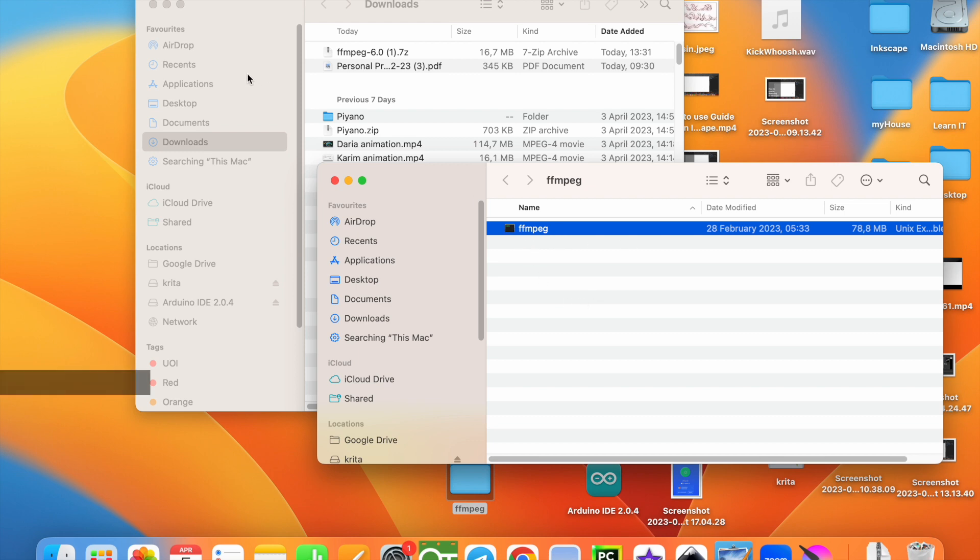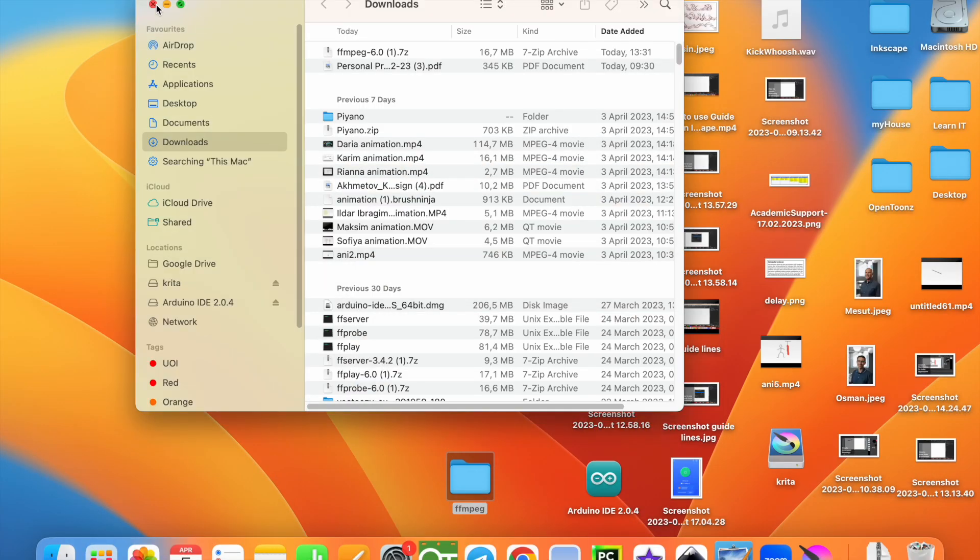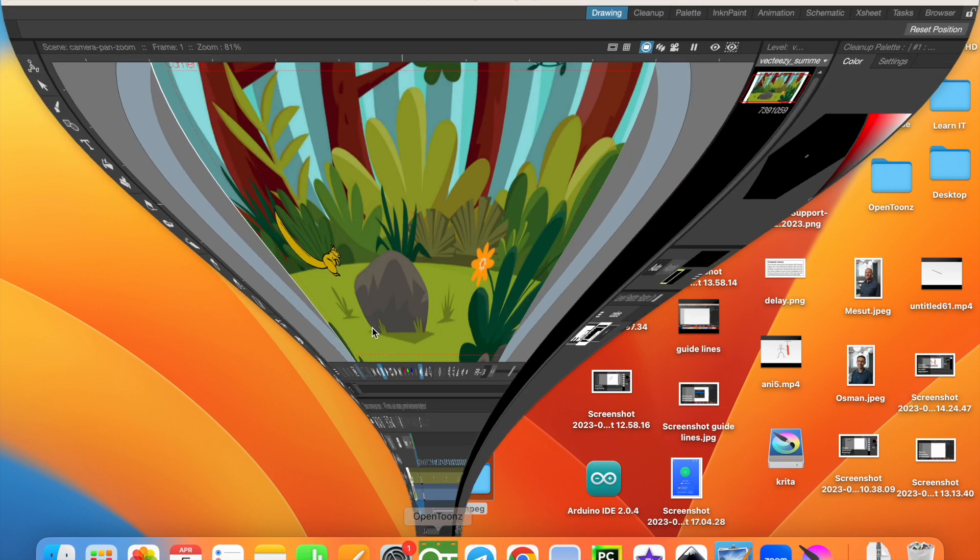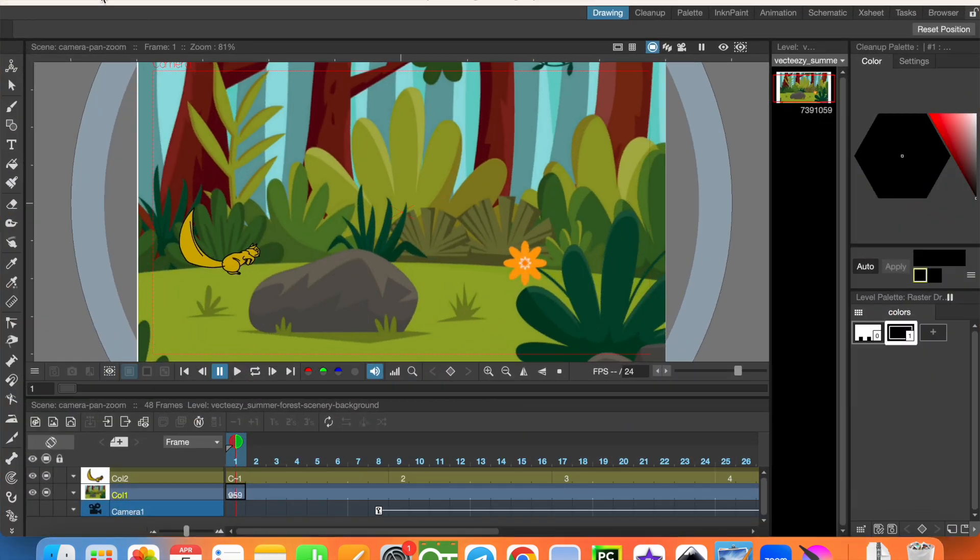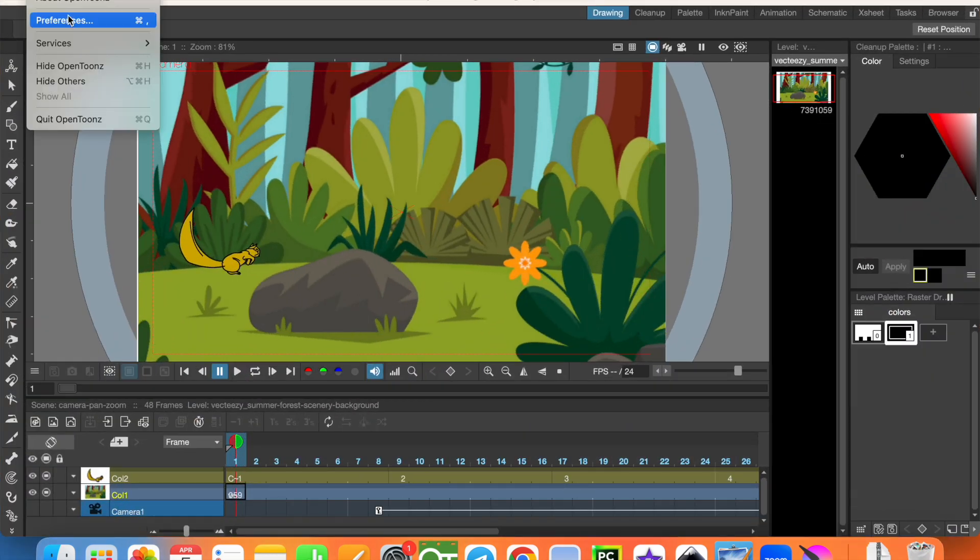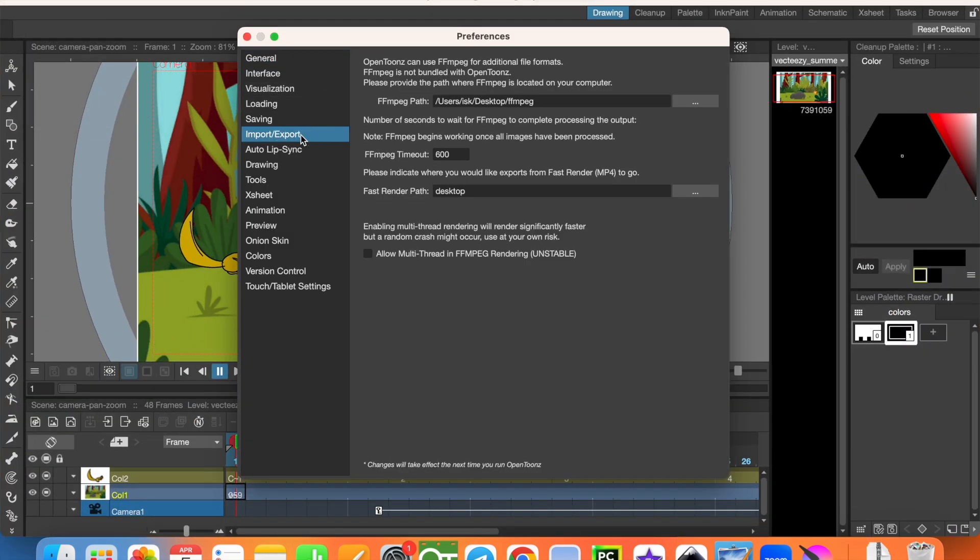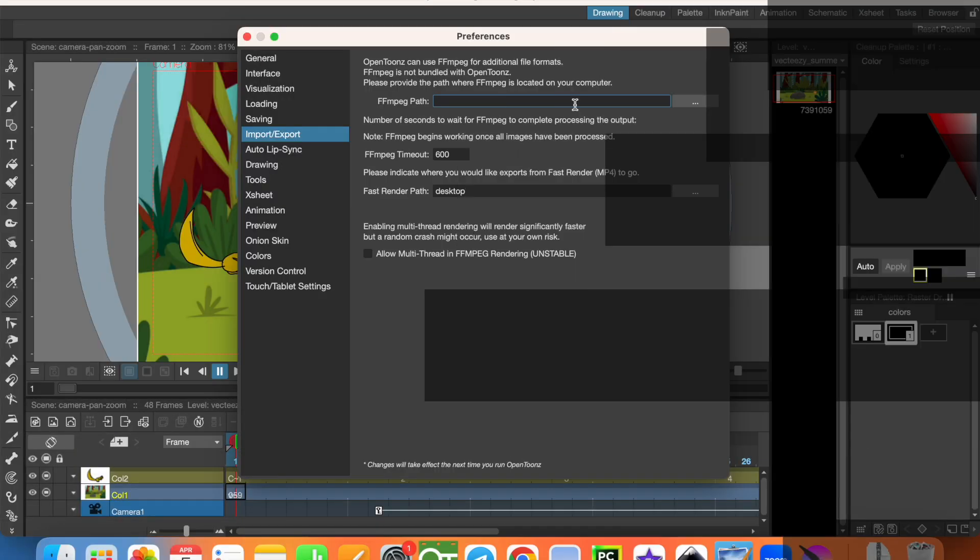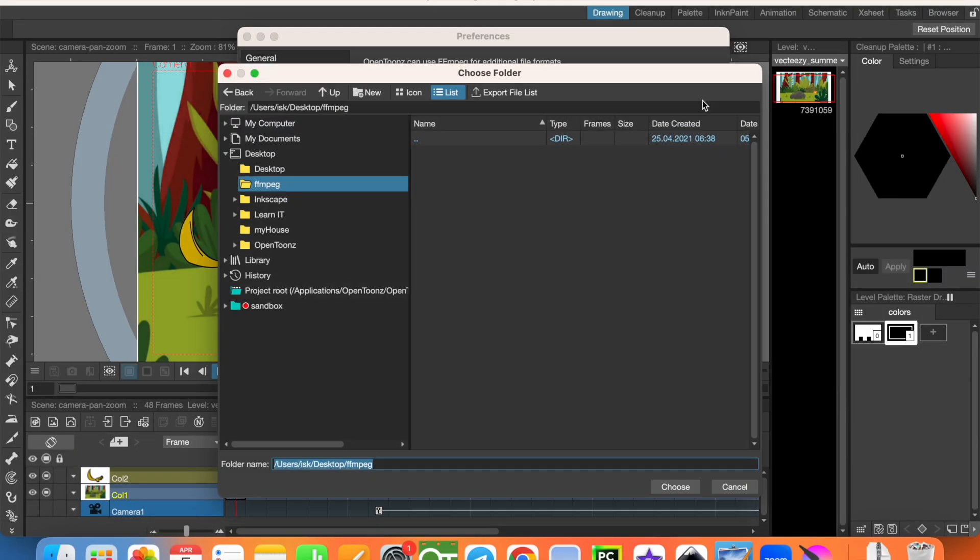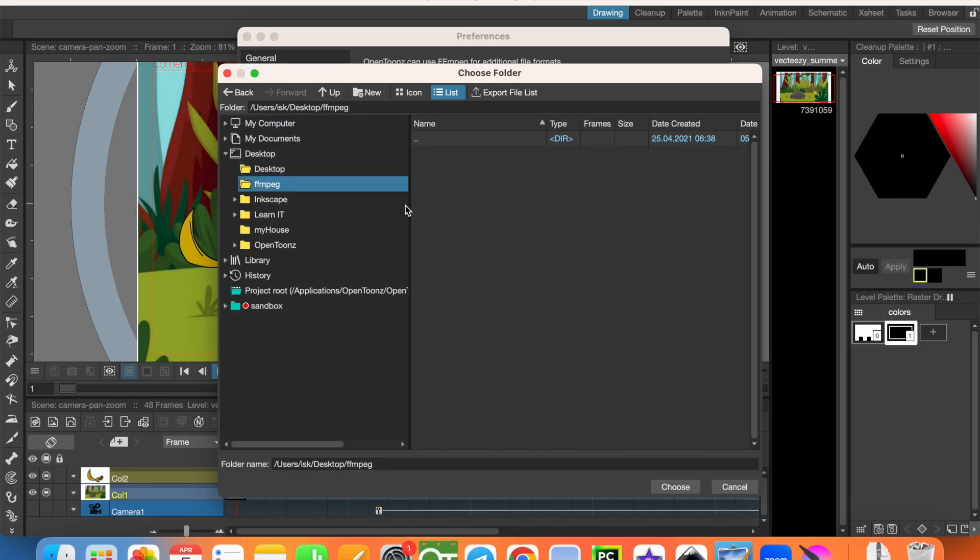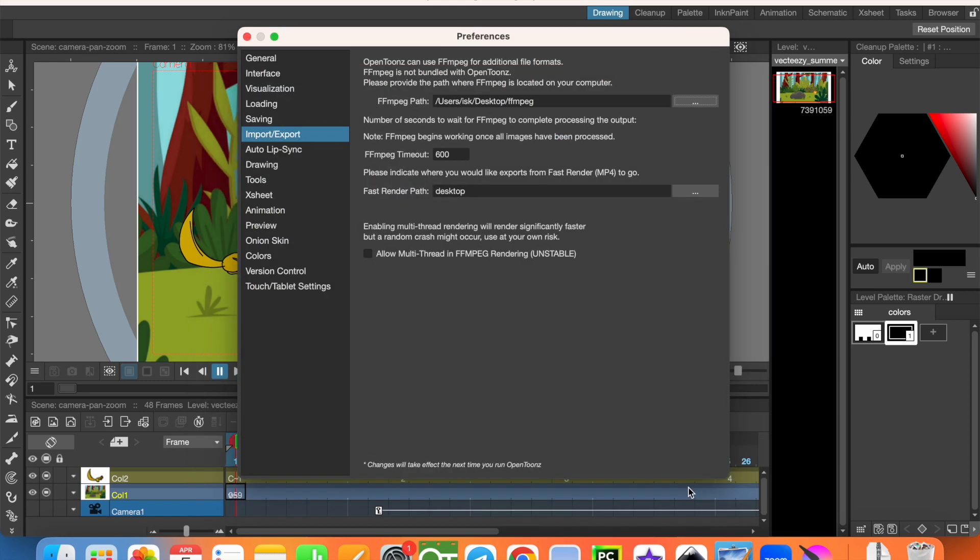And now I need to show this folder location in my OpenToonz. Preferences. Import, export. And here I need to show it. It's on my desktop. Ffmpeg. Choose.